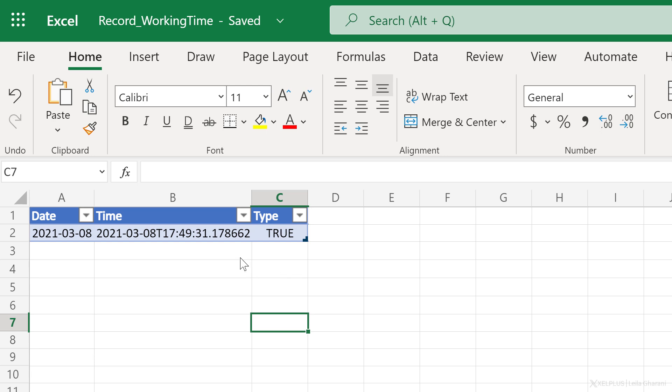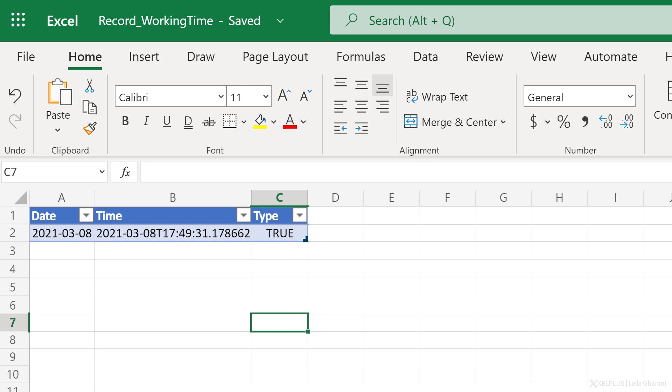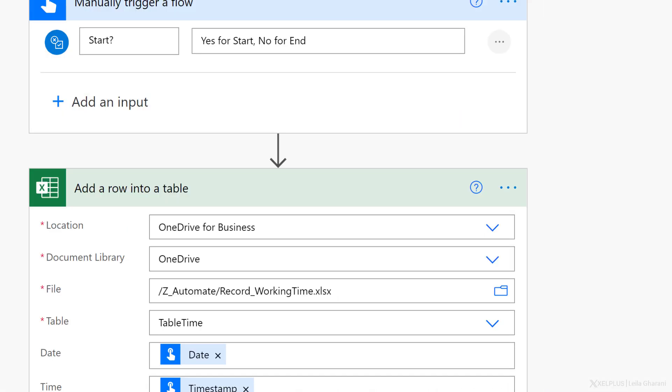Now there are two things I would like to update here. One is for the timestamp, I just want to have the time and I want to have it in a readable format. And for type, I want to change the true and false to be start or end. This is where you can use functions in Power Automate. So let's go back to our flow and update this accordingly.